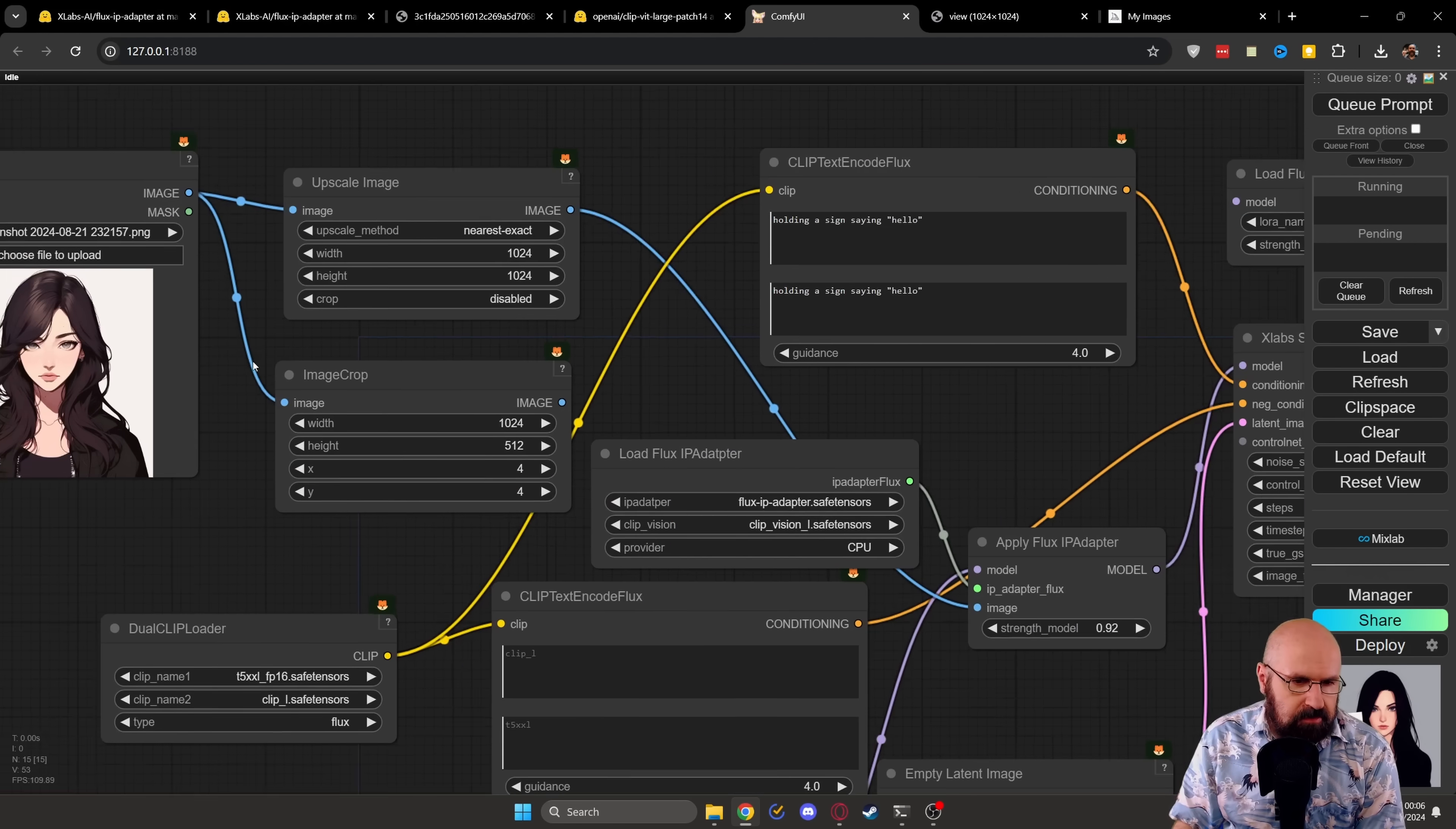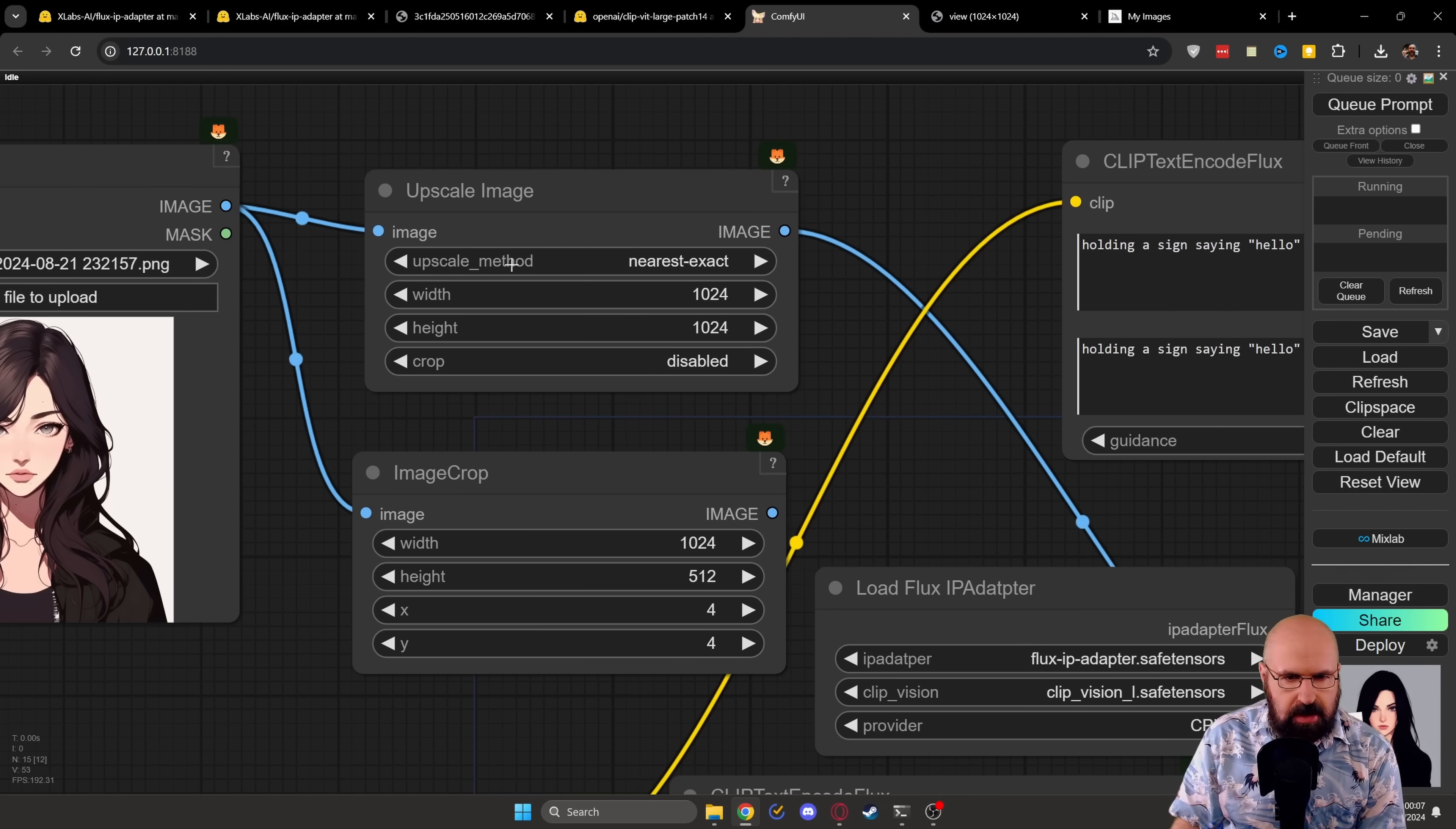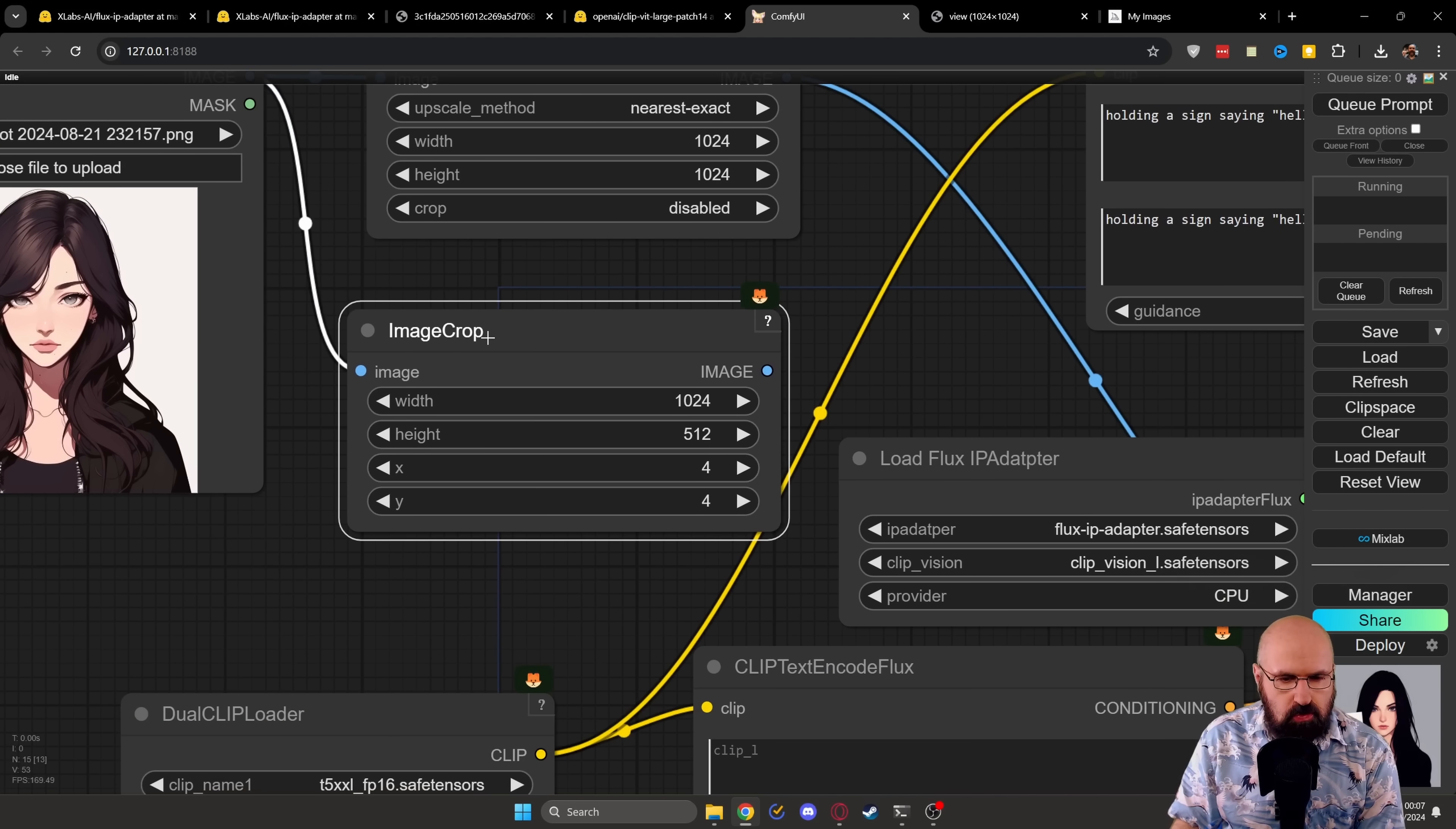Now, the first thing that is very important here is as an input image, you want to use here a square image that has the style you want to use. And here we have two nodes, actually. One is an upscale image node that will set the image size to 1024 by 1024. And the other one is an image crop, where this is set to a different size.